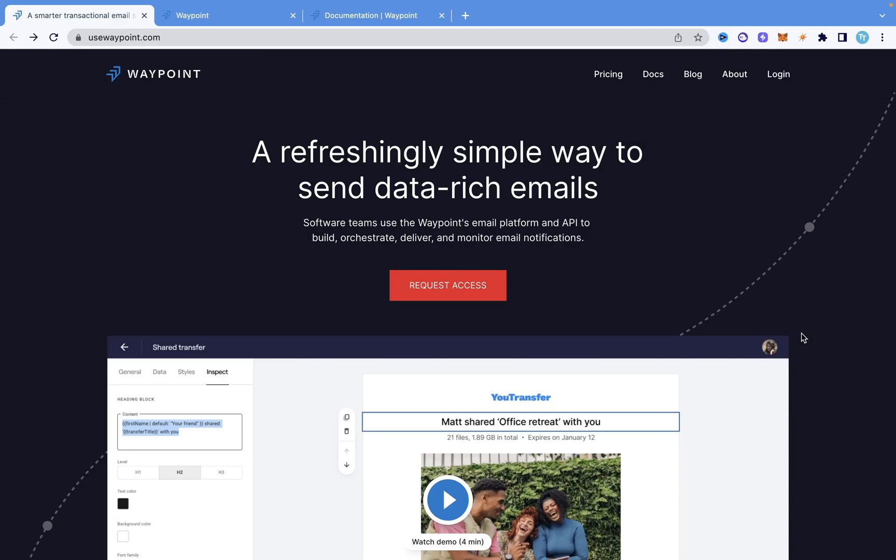But in this video, I'm going to show you how to do that easily using a platform called Waypoint. Waypoint offers an API that allows us to easily send HTML emails in Python, and not just Python — basically any other programming language. Let me show you how to do that right now.